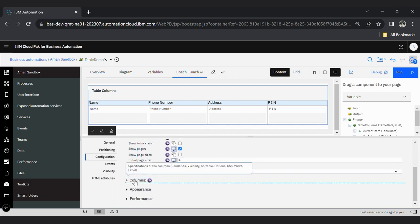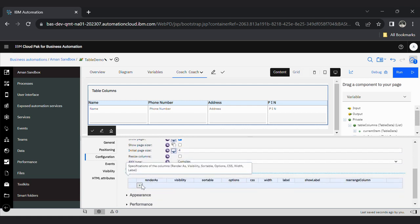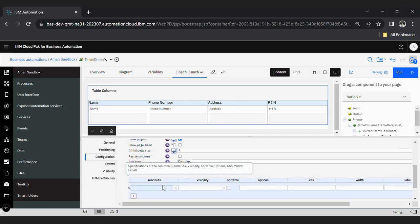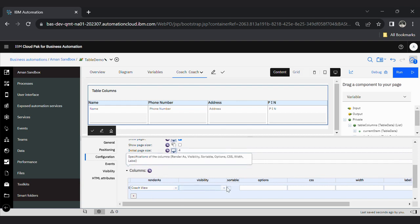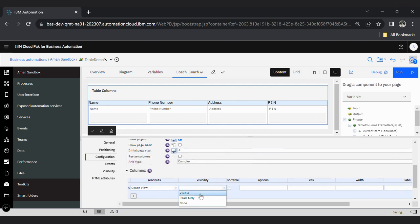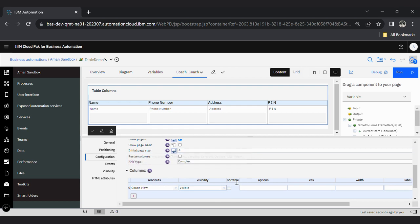And set this column, you can select according to your need. I'm selecting here coach view visibility will be visible. If you want to perform this sortable action, then you can click here on this checkbox.